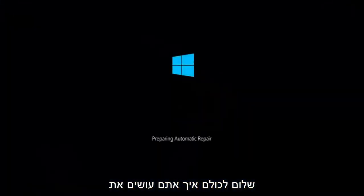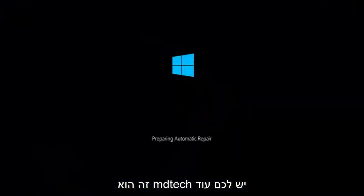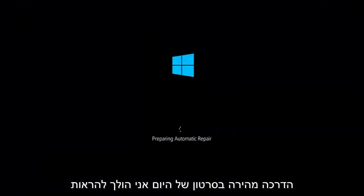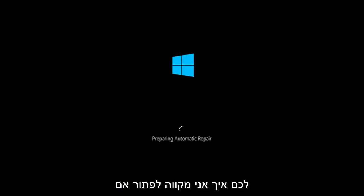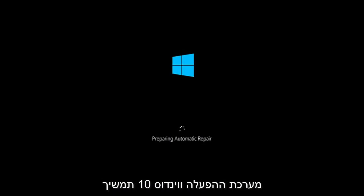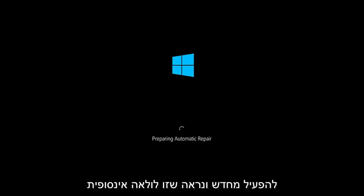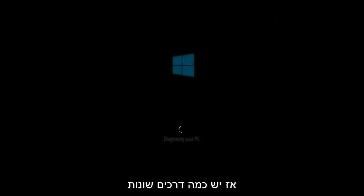Hello everyone, how are you doing? This is MD Tech here with another quick tutorial. In today's video I'm going to be showing you guys how to hopefully resolve if the Windows 10 operating system keeps restarting and it seems to be an endless loop on your Windows computer. This tutorial should hopefully be able to address them with relative ease.